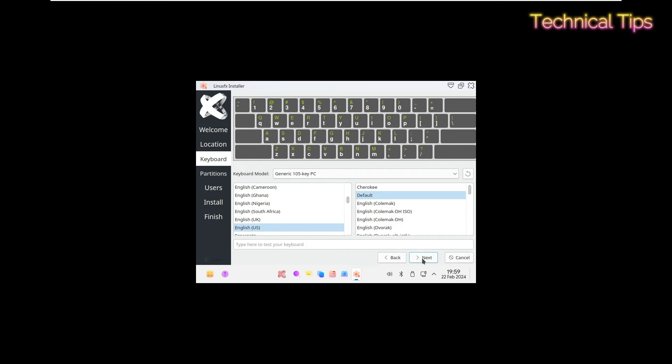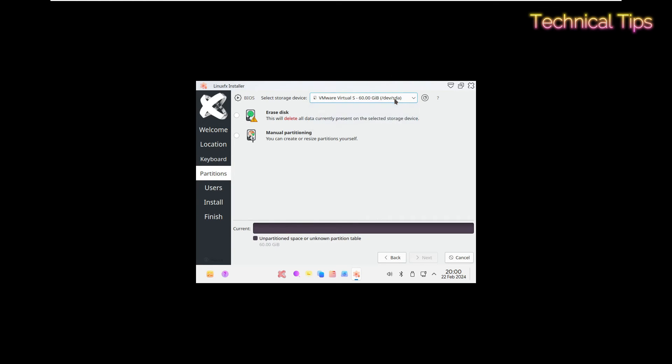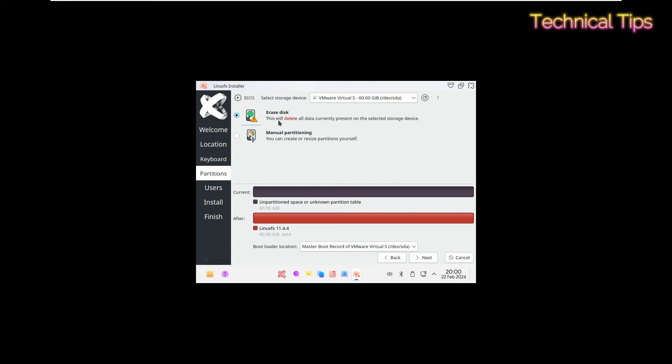Then keyboard layout, English US is good for me, so click next. You can leave everything like this here where it says select storage device. Make sure you have your VMware virtual drive selected, and then select the option erase disk and click on next.